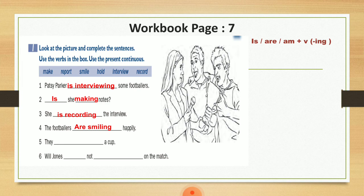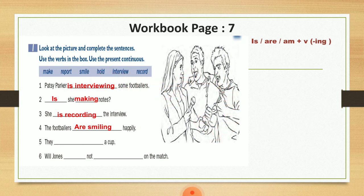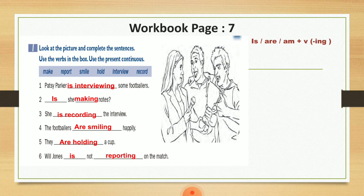Number five: They a cup. نتفرج عندهم هون بصورة هم حاملين الكأس، معناتو they are holding a cup. And number six: Will Jones not on the match. نتفرج بصورة Will Jones مش موجود، معناتو Will Jones is not reporting on the match.